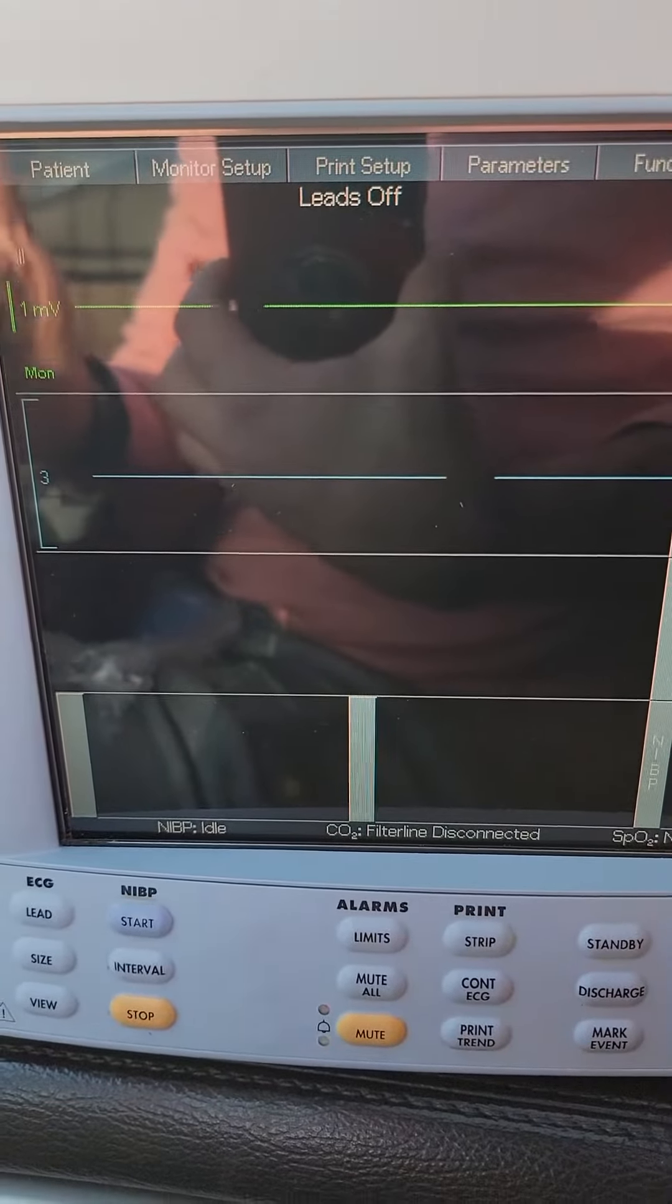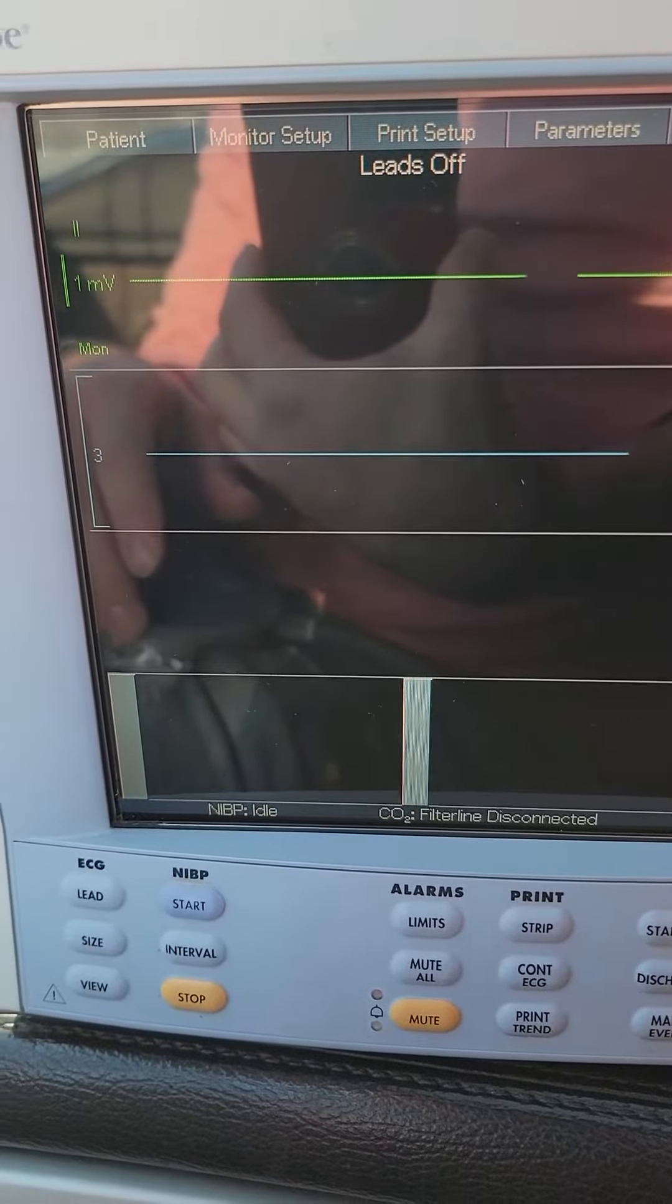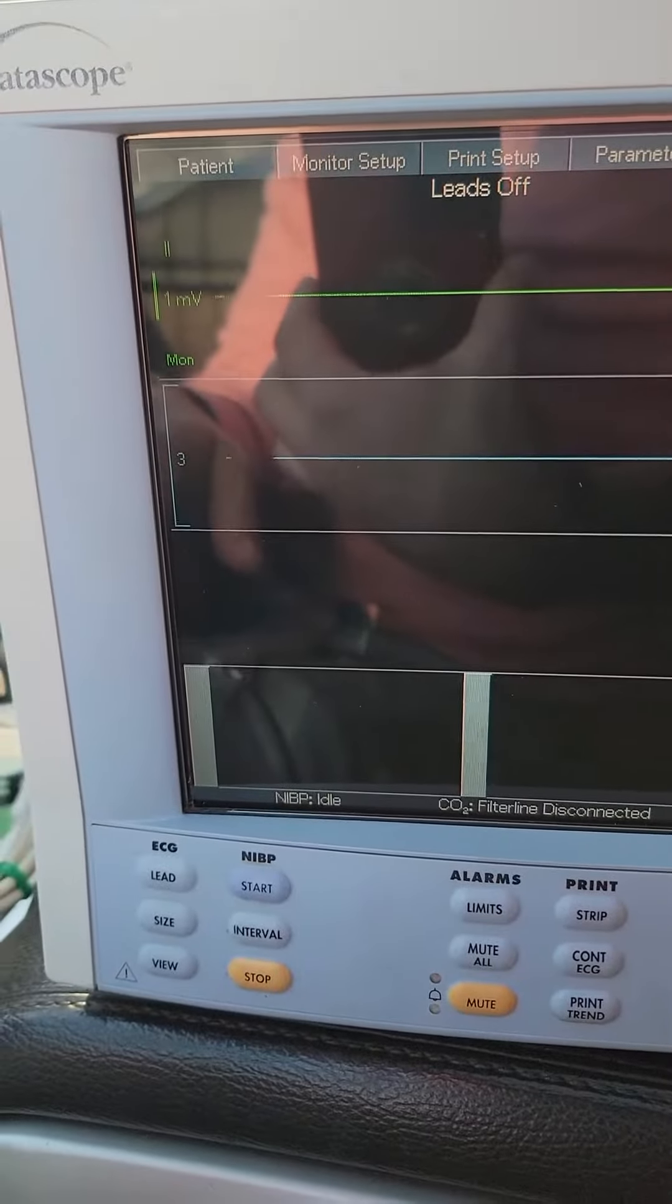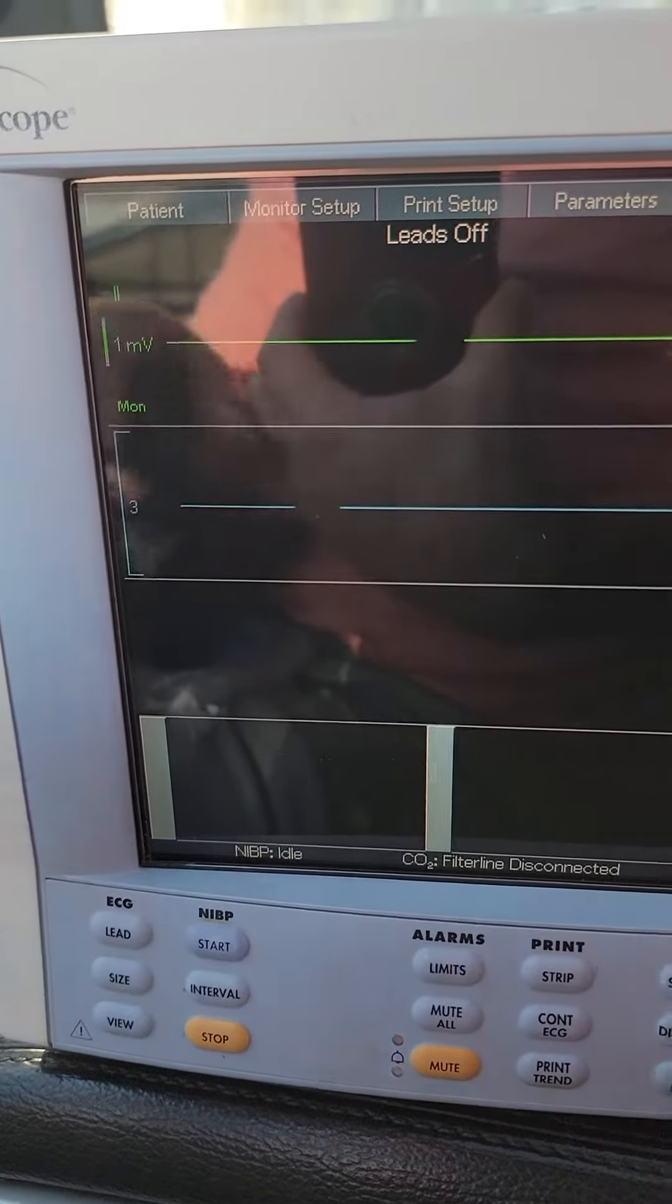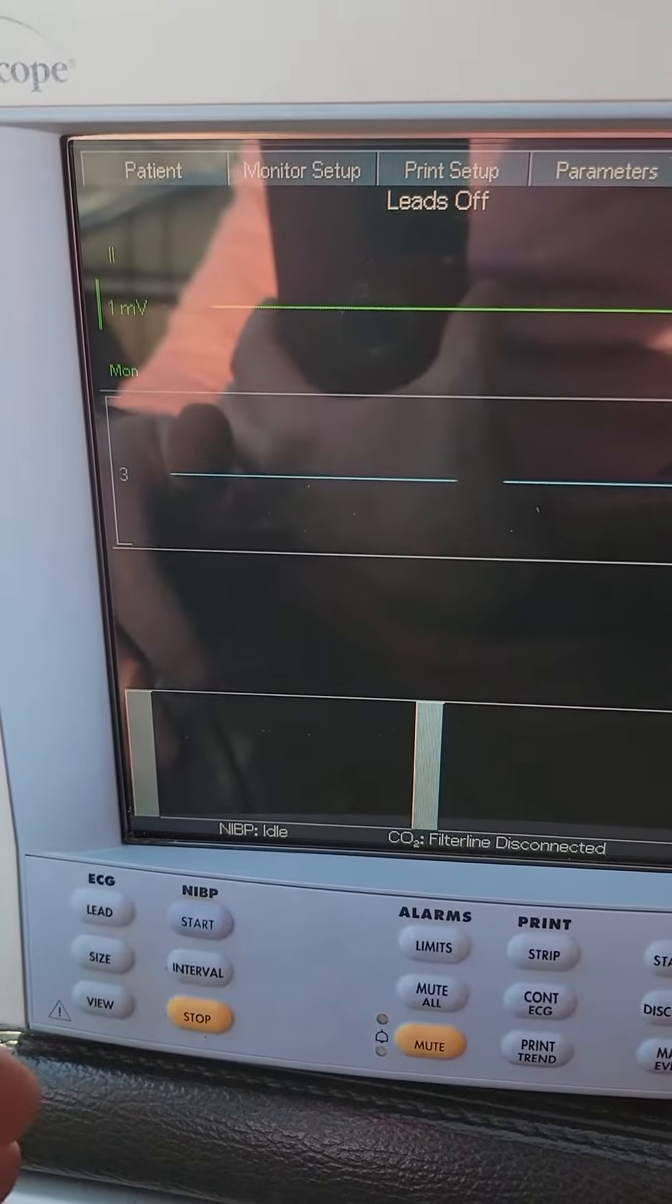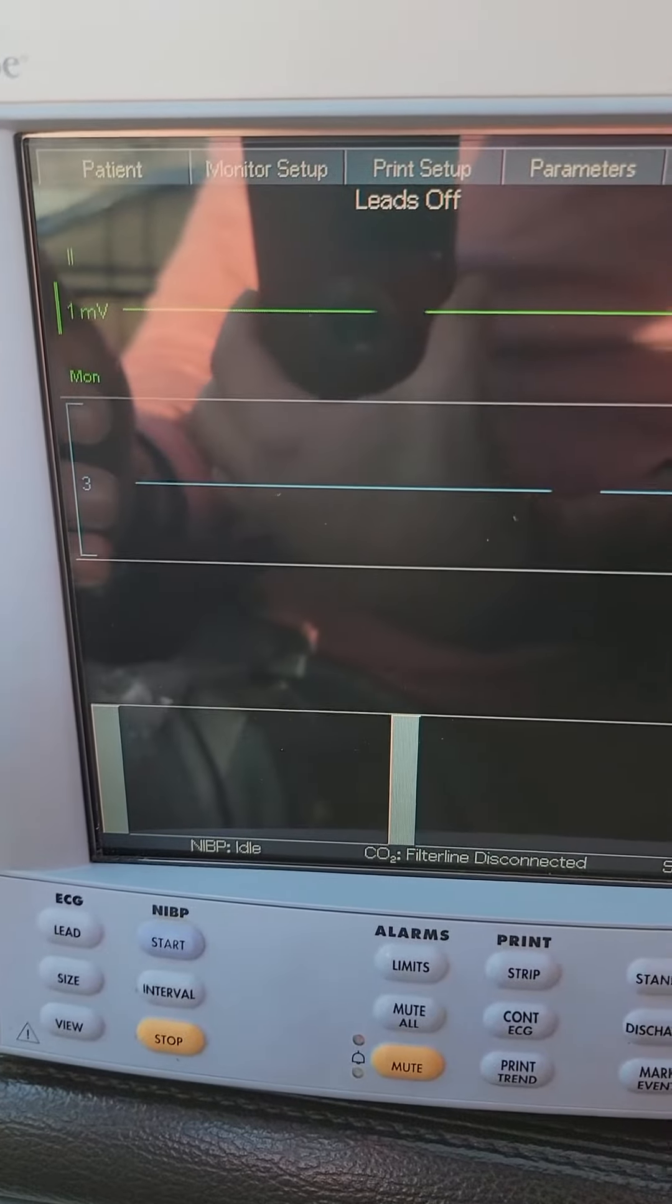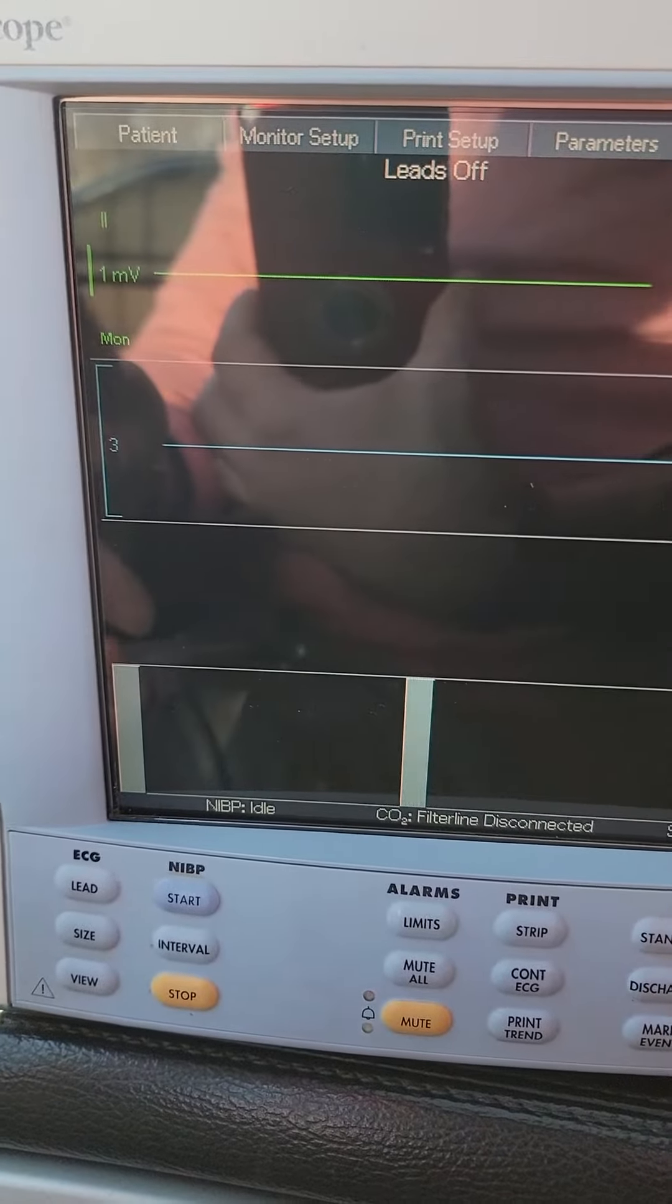This one we're seeing a lot. You get ECG, you get no waveform, nothing coming through, and very frequently lately, what I'm seeing is that these monitors are set for auto-detect.